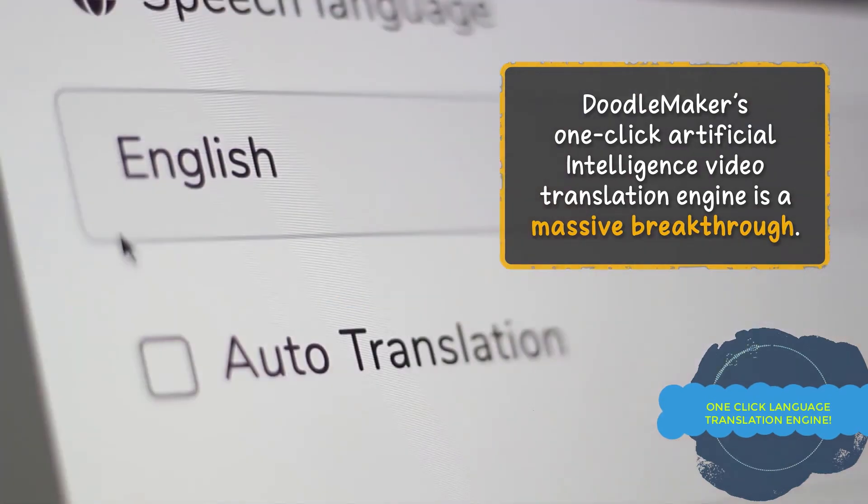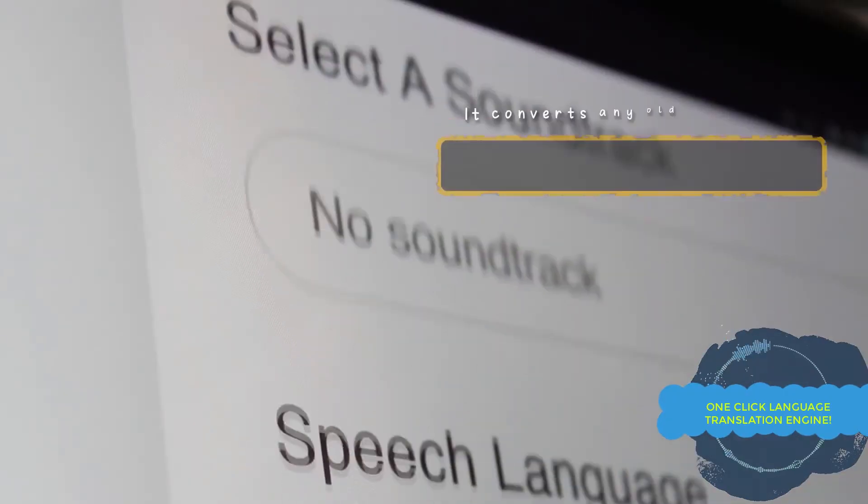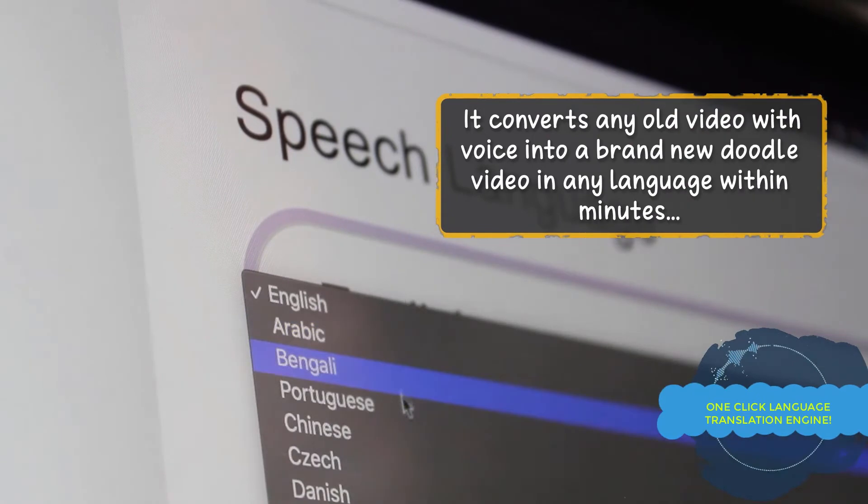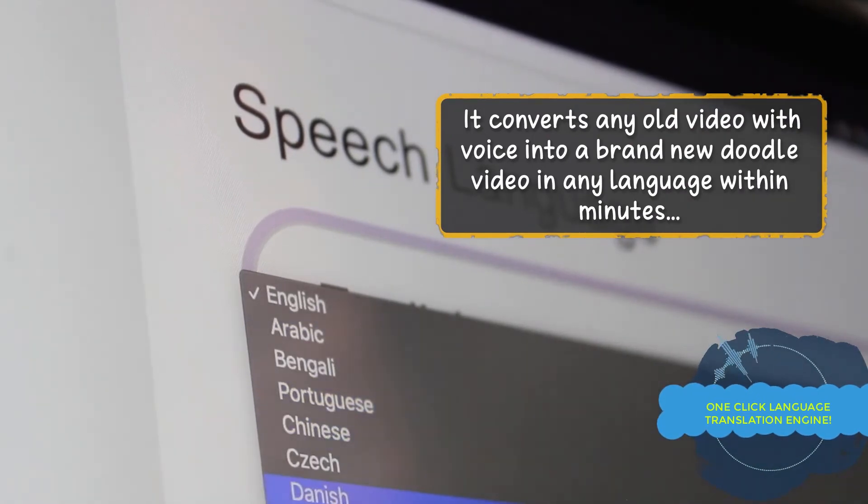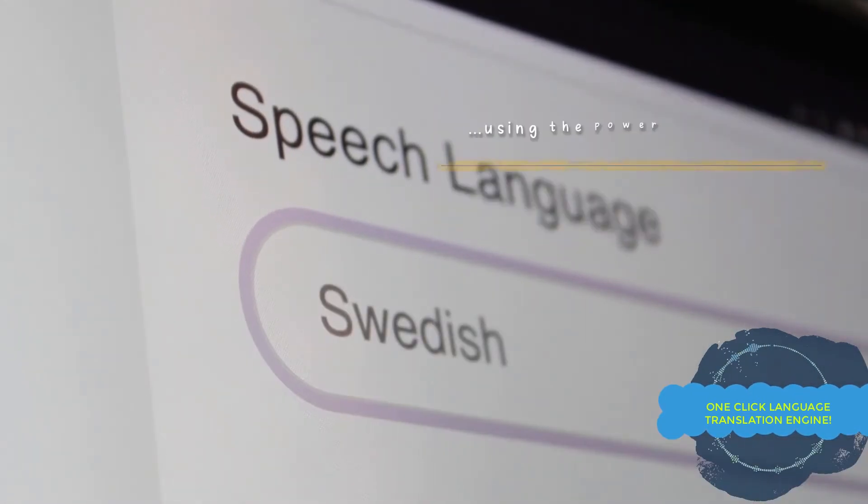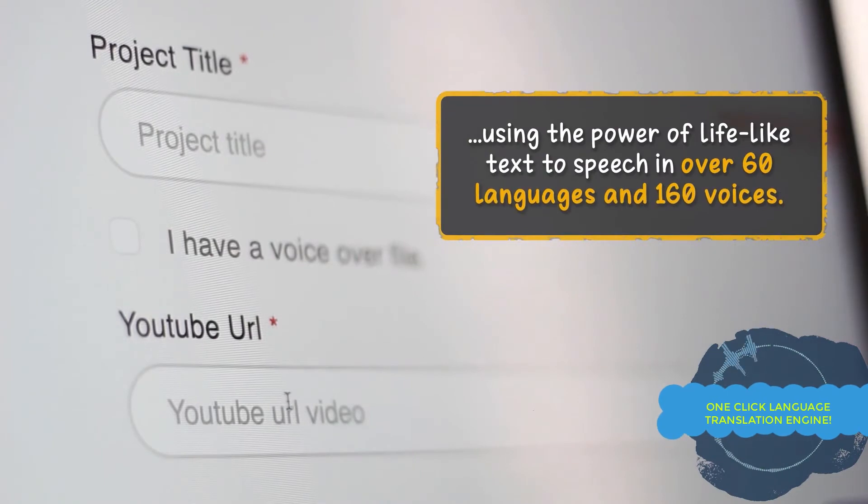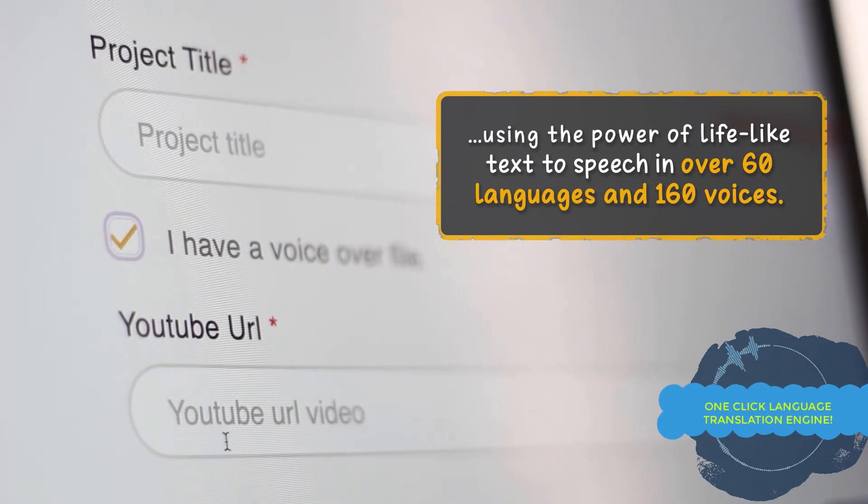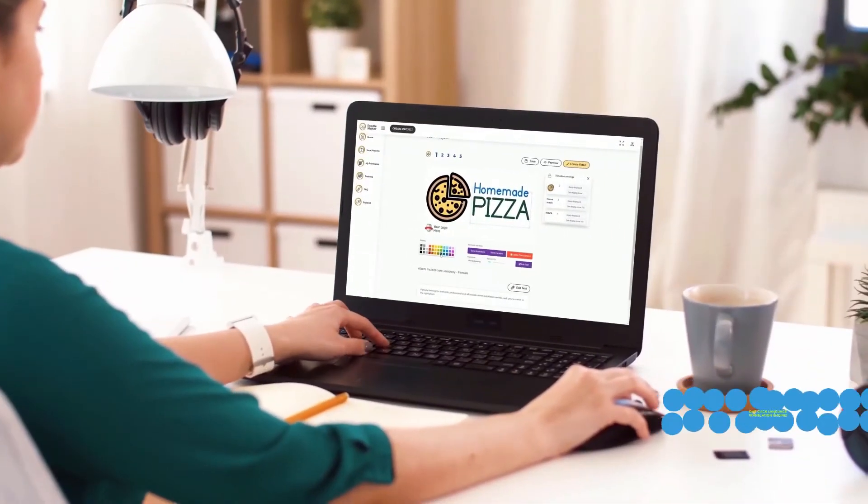To take your video creation to the next level, you can use DoodleMaker's one-click artificial intelligence video translation engine, which converts any video, including your existing DoodleMaker projects, into another language automatically. So you can reach international audiences without needing any creativity.